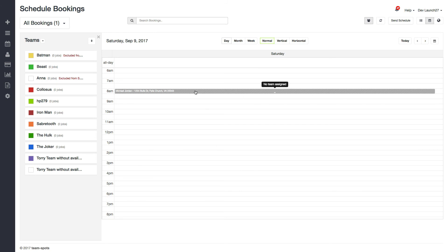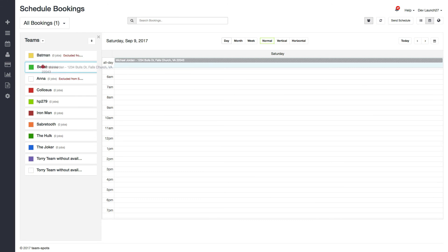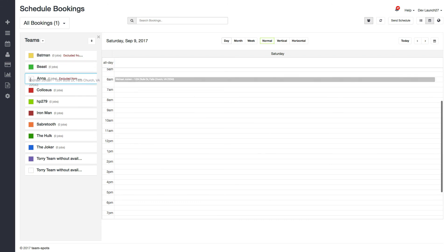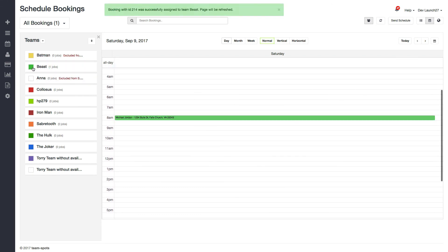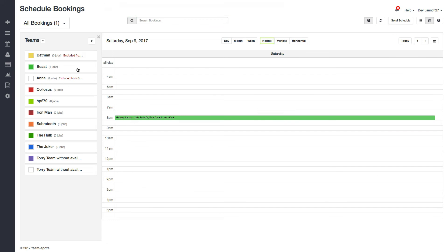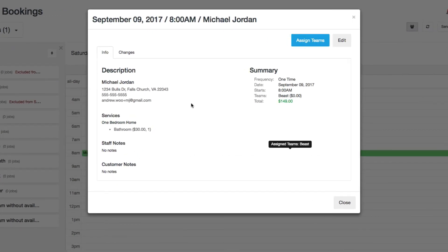And I can see here that this is our normal view, meaning that if I wanted to, I could drag this over and assign it also to this team right here. And now the color of this booking matches the team that it just got assigned to. So if you click on here, you can see that team Beast is assigned.